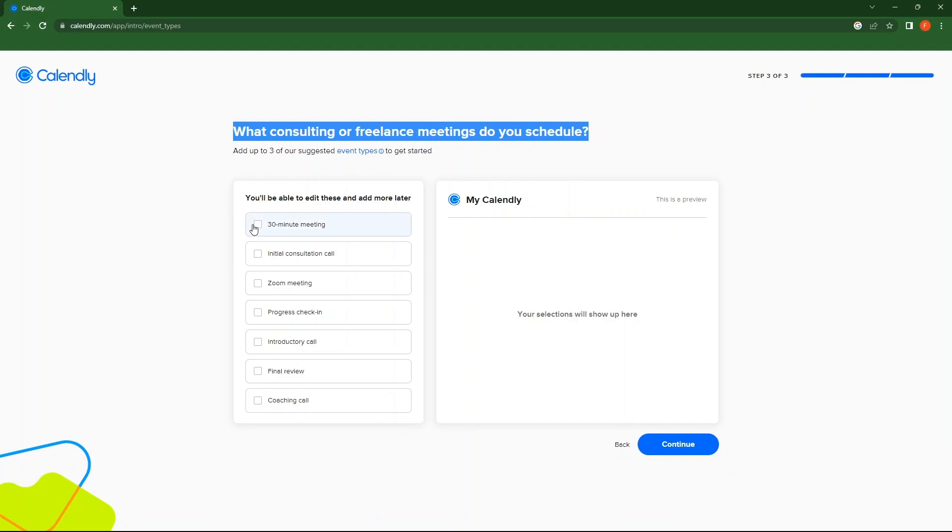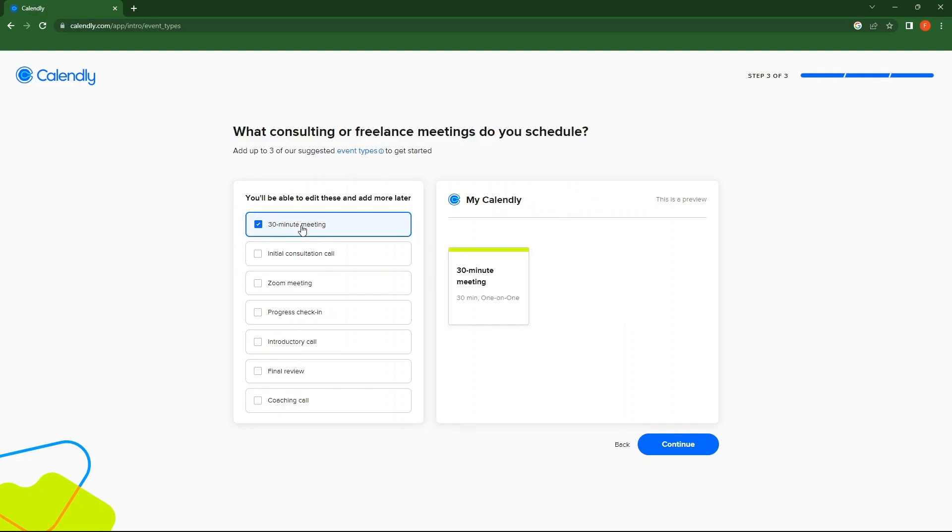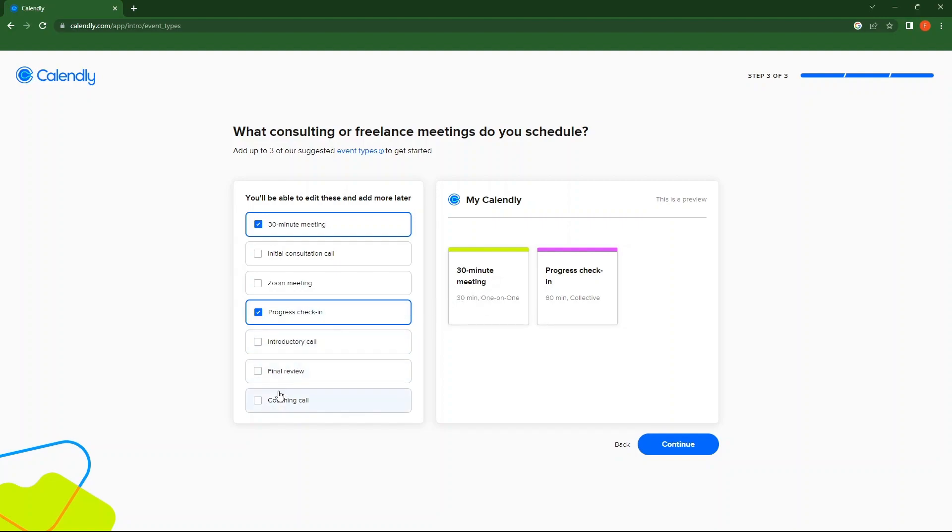Here select up to three event types. As you select, you can see them appear at the right side as a preview. You can see this page here.